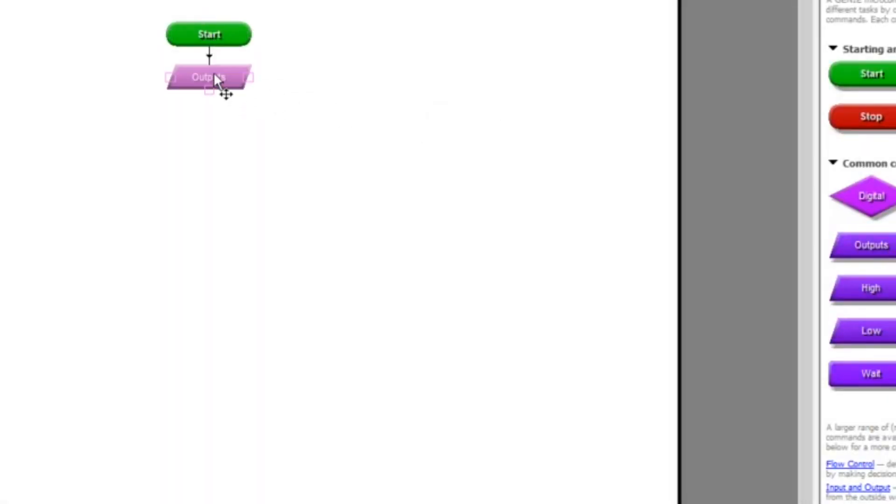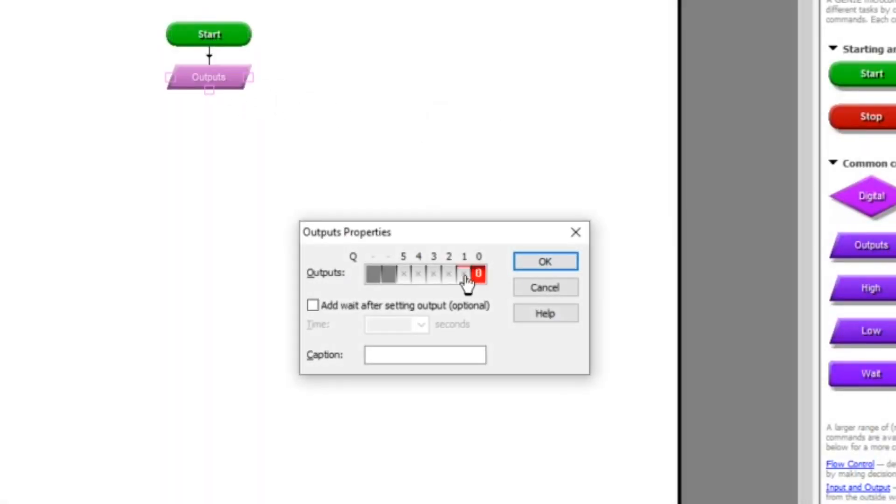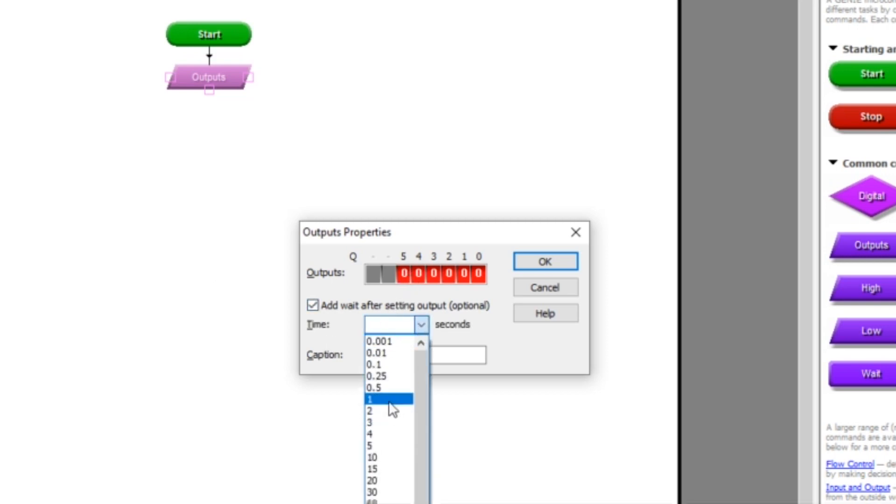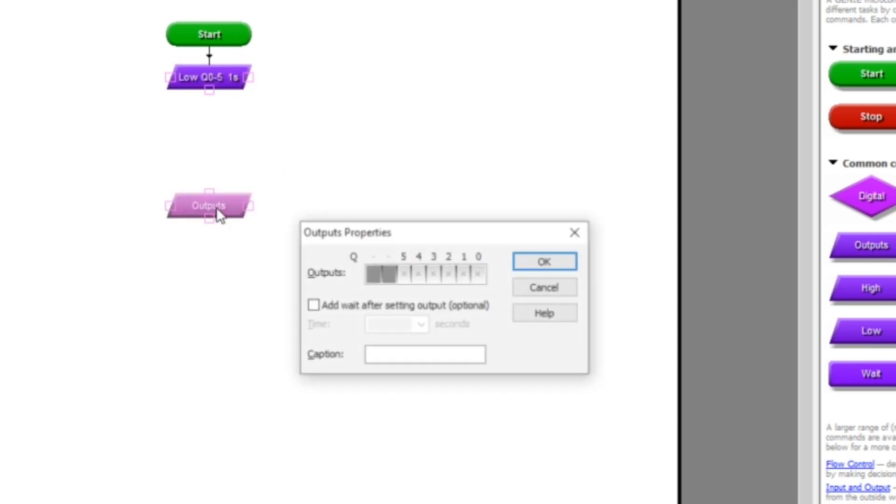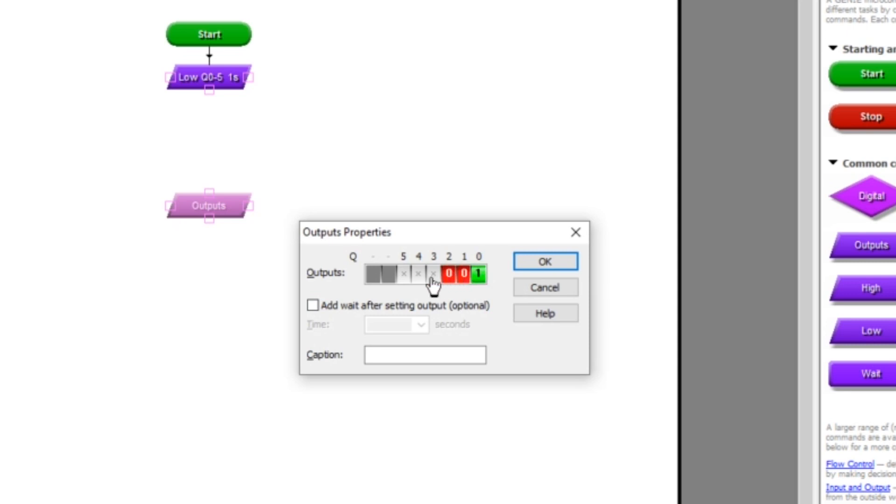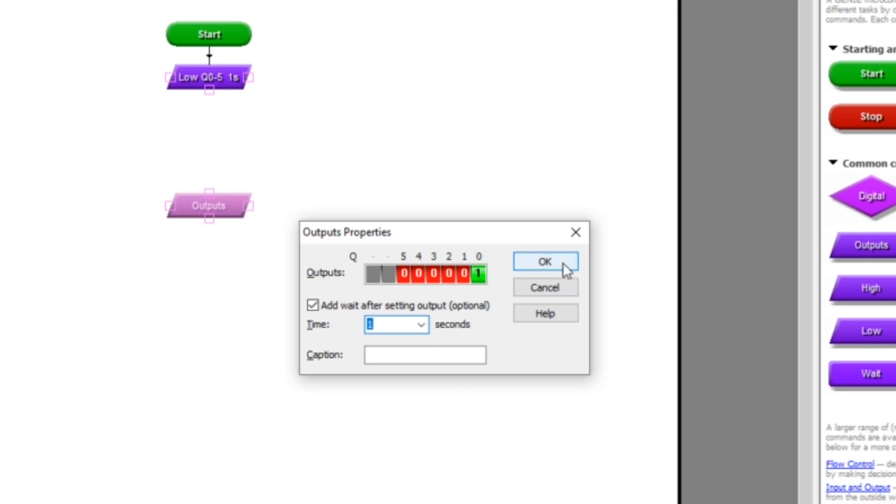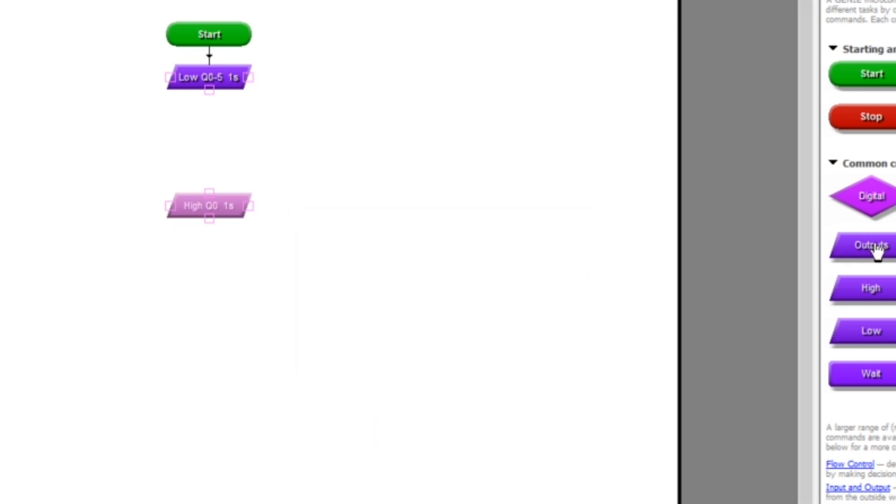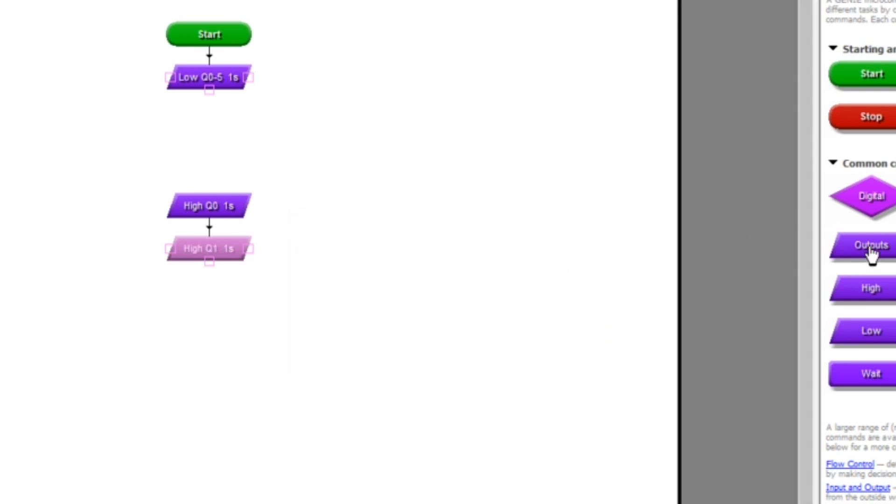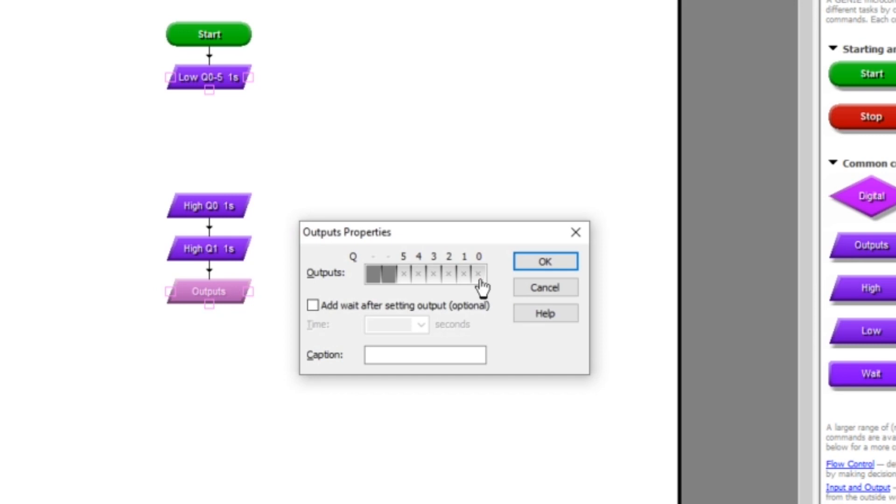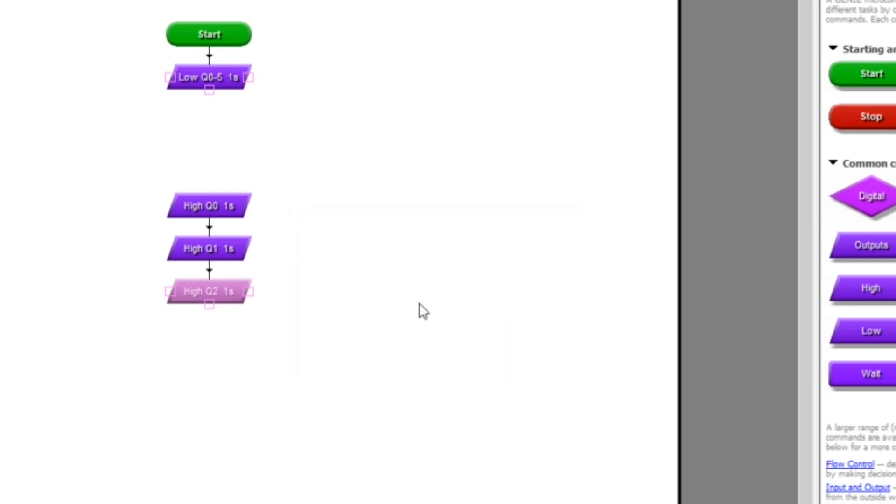Have a go at building this one. Put an outputs box on, turn them all off or low with zeros, wait for one second. After that, drag another outputs box on. This time we're going to turn on just output zero, which on our board would be the green LED. We'll do that for one second. Then I'm going to drag another outputs box on in which I'll change the status so that we turn the first output off but the second output on. Do that for a second. Then we'll turn that one off but the third one on, which is a red LED. We'll do that for a second.